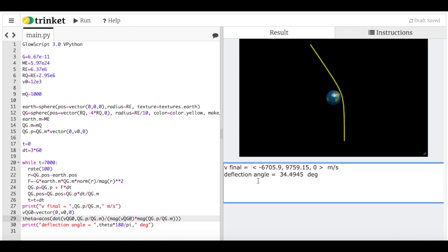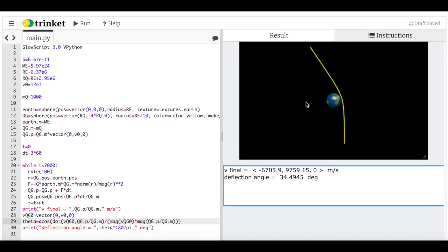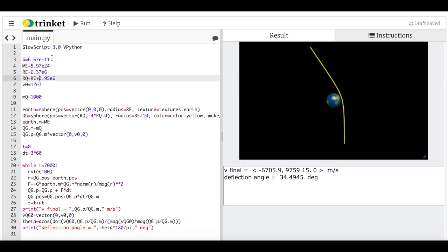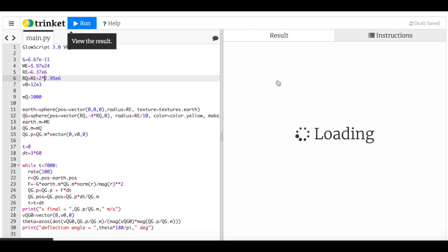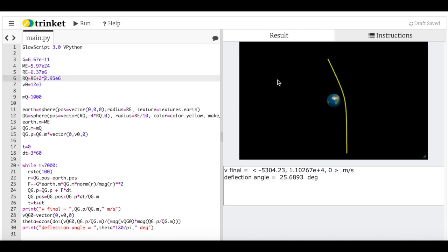The result shows about a 25-degree deflection angle — roughly double what I got from the rough estimate of 12 degrees, but still a reasonable calculation. If you increase the starting distance by a factor of two and rerun, it still shows about a 25-degree deflection angle. That's how you model this numerically in Python. I hope you enjoyed it!